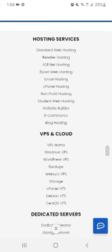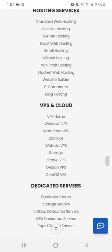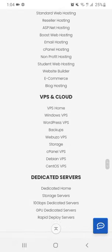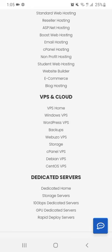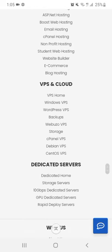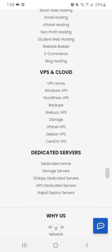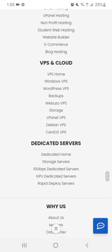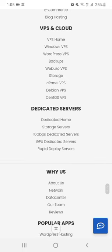For your hosting and WordPress, they also provide VPS and cloud. Like you can see VPS home, Windows VPS, WordPress VPS, backup, web app VPS, storage, cPanel VPS, Debian VPS, CentOS VPS, and they have dedicated servers, the best servers that they provide.